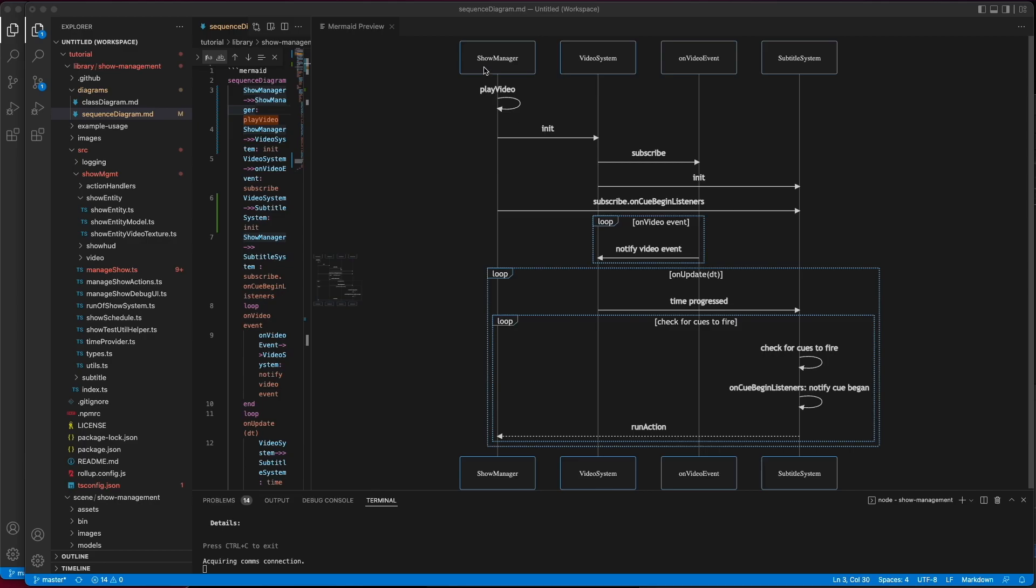The Show Manager you will call PlayVideo, or StartVideo, and that initializes a video system, which then subscribes to the OnVideo event. From there, the OnVideo event will notify the video system if and when the video is playing.